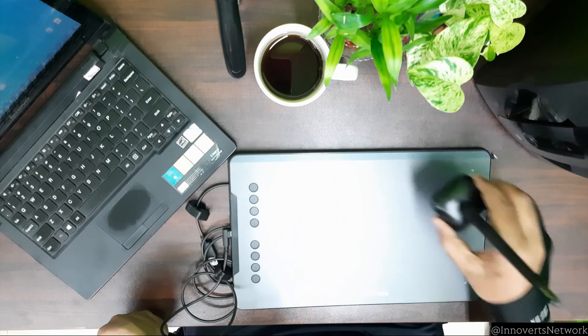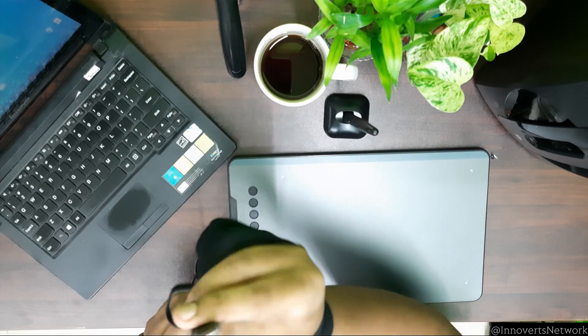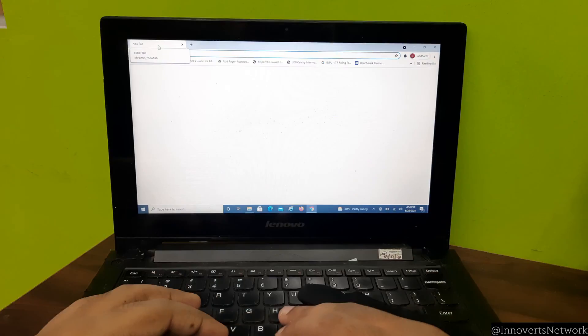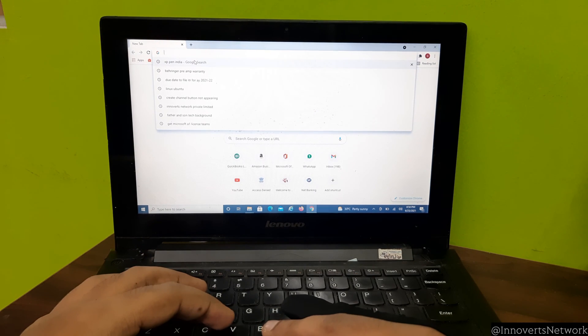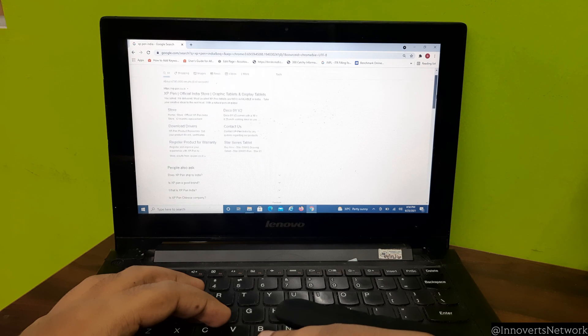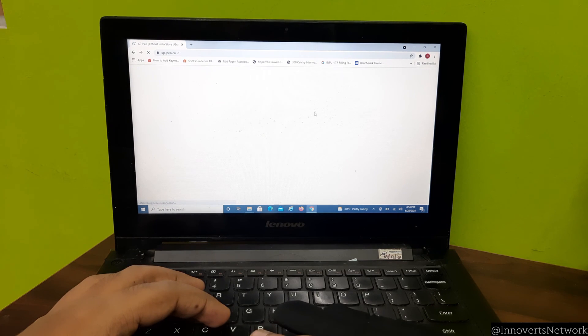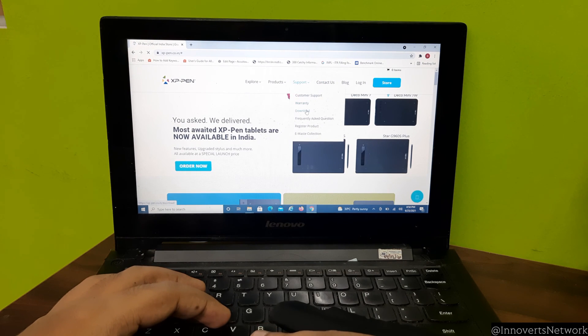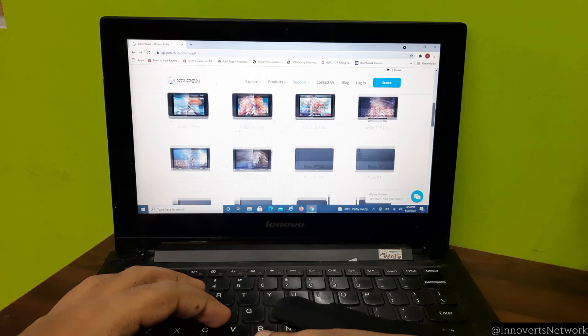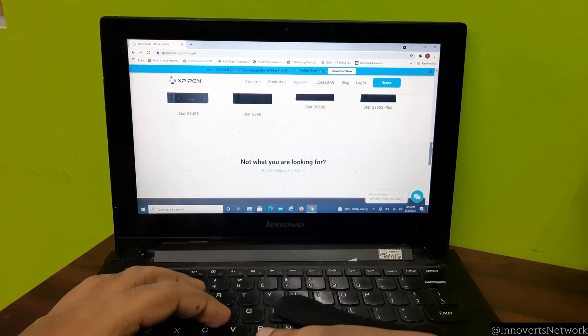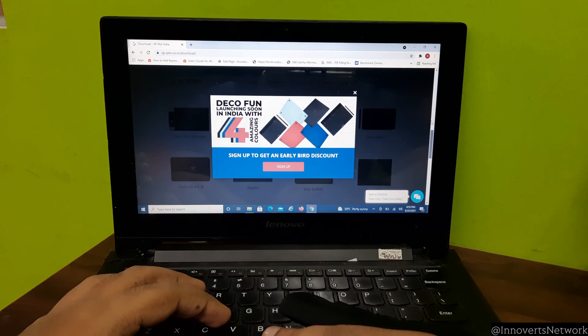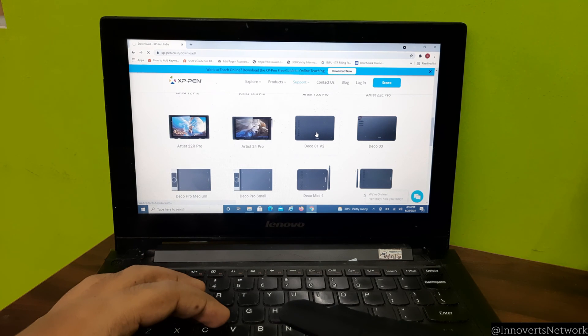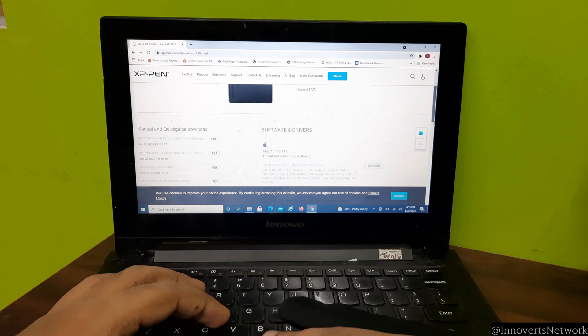Before we can use the pad, we have to install the drivers. For this we have to go to the official XP-Pen website, xppen.co.in if you're an Indian user. XP-Pen have so many models with them in digital pads. Select the model you are looking for, specifically based on the operating system, download the relevant drivers onto your system.